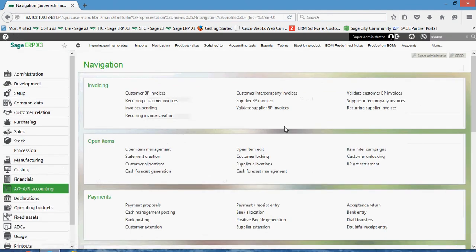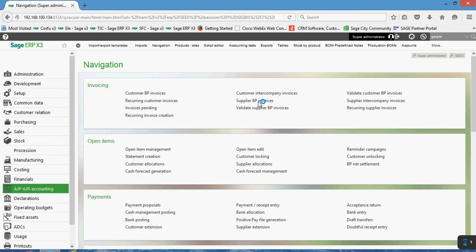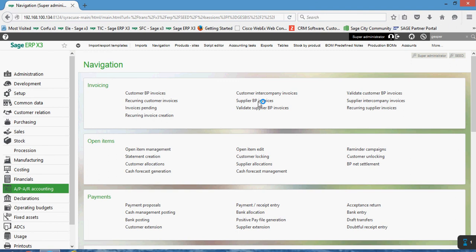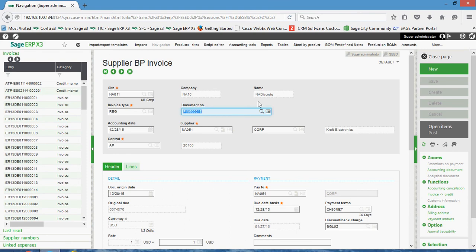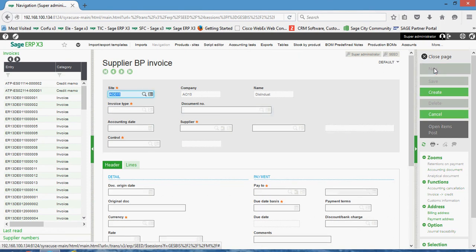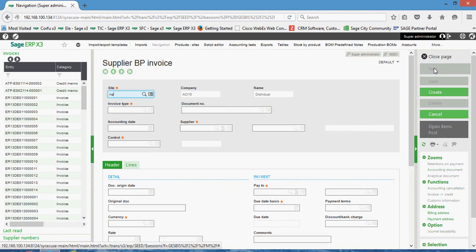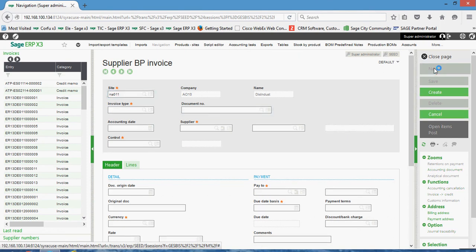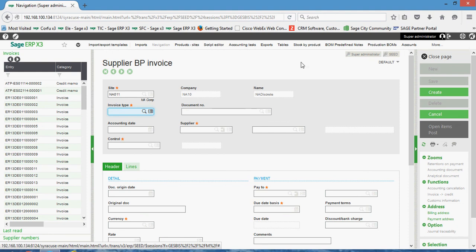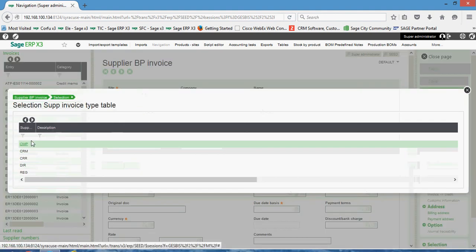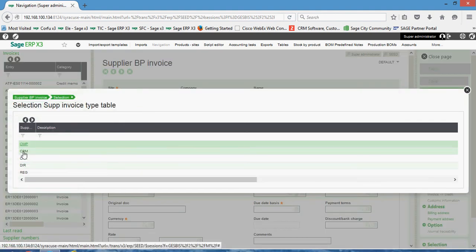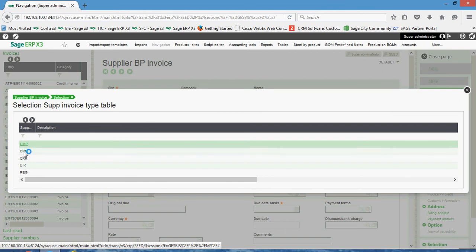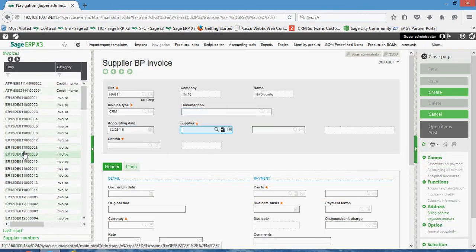So let's go back under the supplier BP invoices function. And while we're in here, let's also take a quick look at how to do a credit memo. In this case, we're going to use the same supplier, so I'm going to do a new again. Specify my financial site. In my invoice type field here, I'm going to come in and specify the CRM to designate credit memo. Got the accounting date, specify the supplier account number.